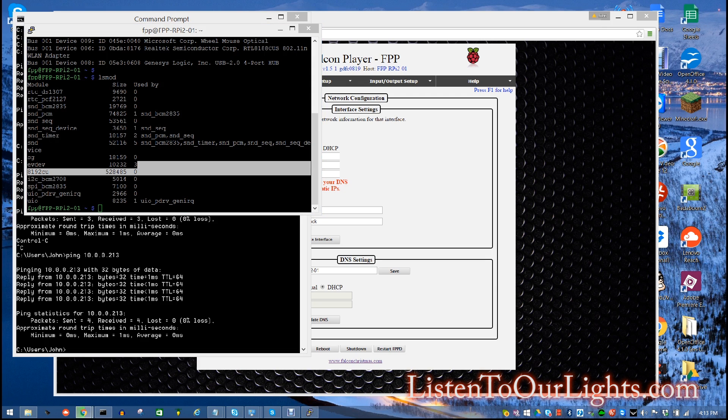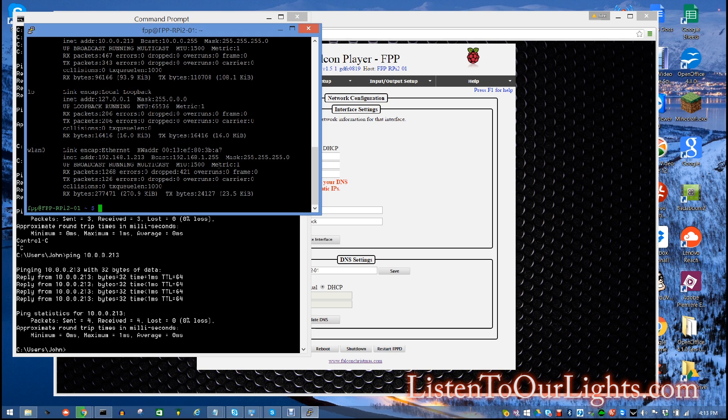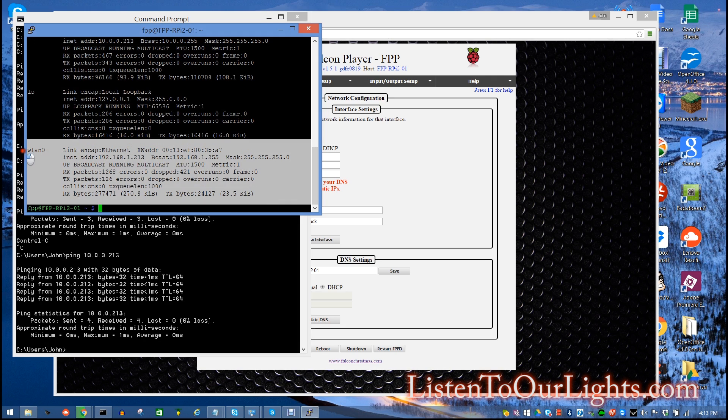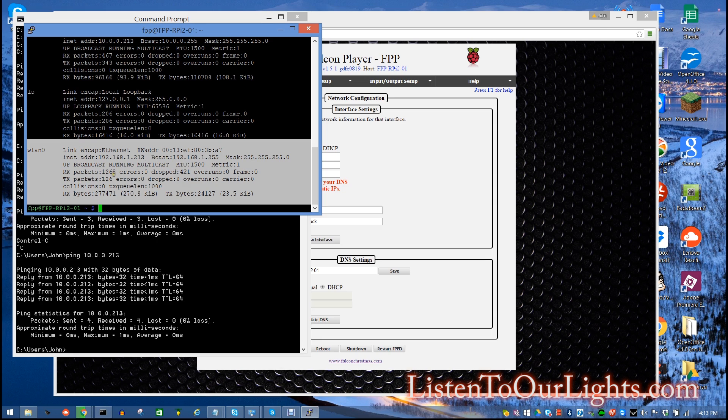And then, you know, if that's good, then the next thing we can check is we can go back and we do that ifconfig. And we can see what we have, what information we have for WLAN. You know, it tells you the IP address, the broadcast address, the net mask. It's running in multicast mode, what the MTU is, how many packets have come and gone. So that gives you some information about the interface itself.